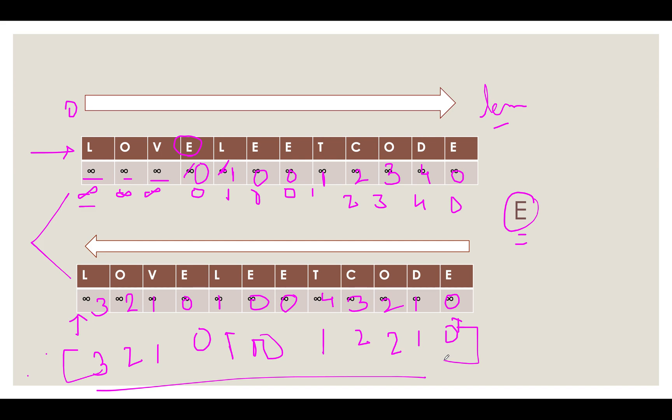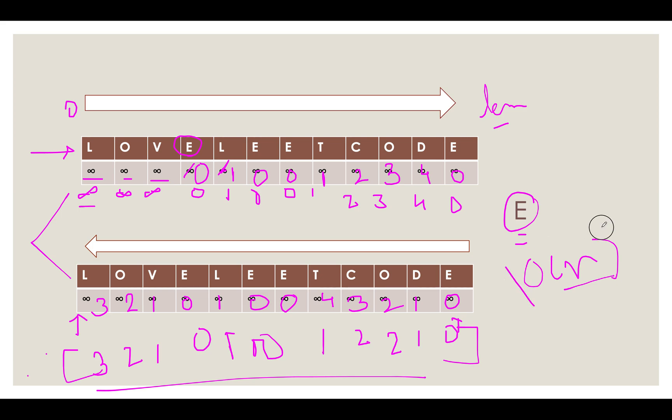So what is the time complexity of this approach? The time complexity of this approach is a two pass solution. So you are iterating through the array twice, once in the right direction and once in the left direction. So the time complexity becomes order of n.